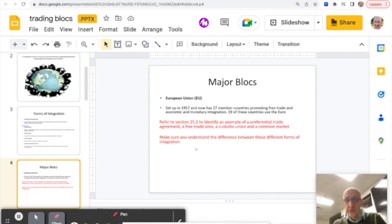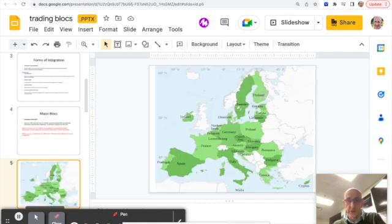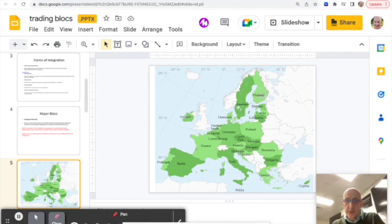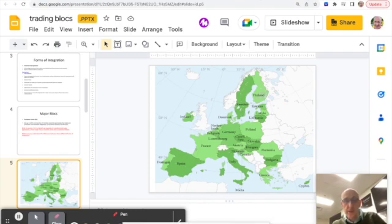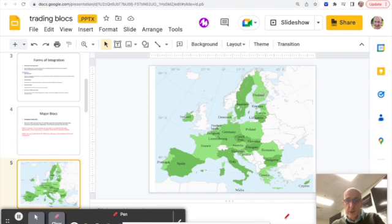There's a map just showing you who are the members of the European Union. You'll all be aware that Brexit, so-called, took place a couple of years ago, so the UK left the EU. And there's a couple of countries who aspire to join, but at the moment I think there's 27 member countries.